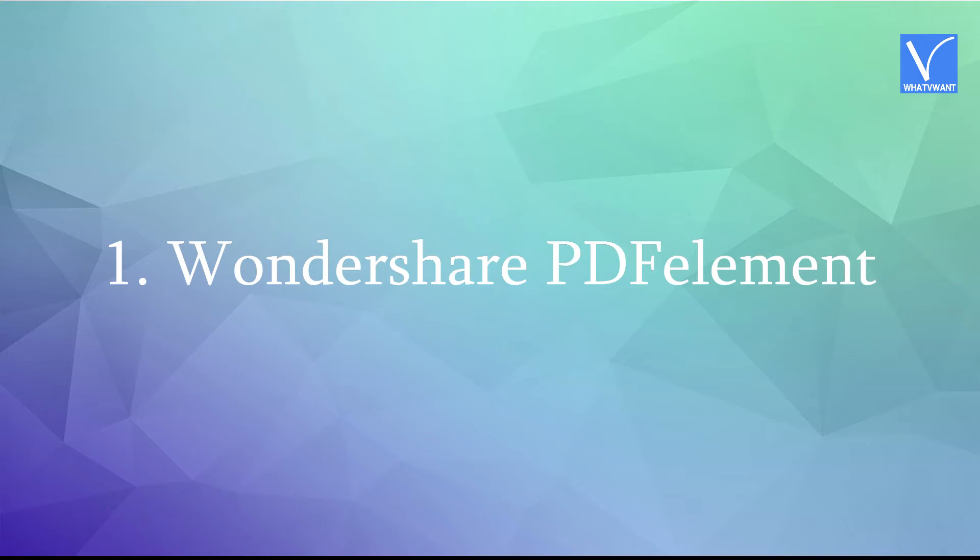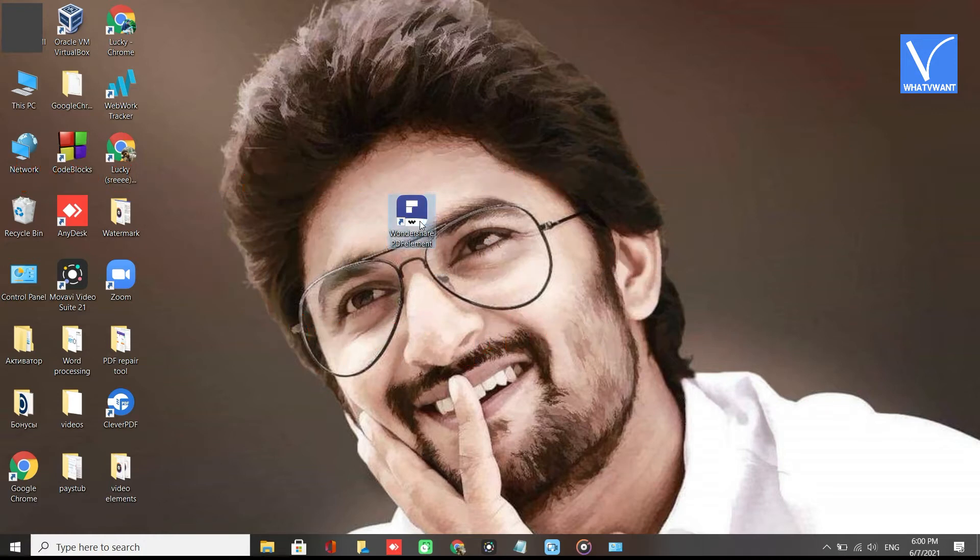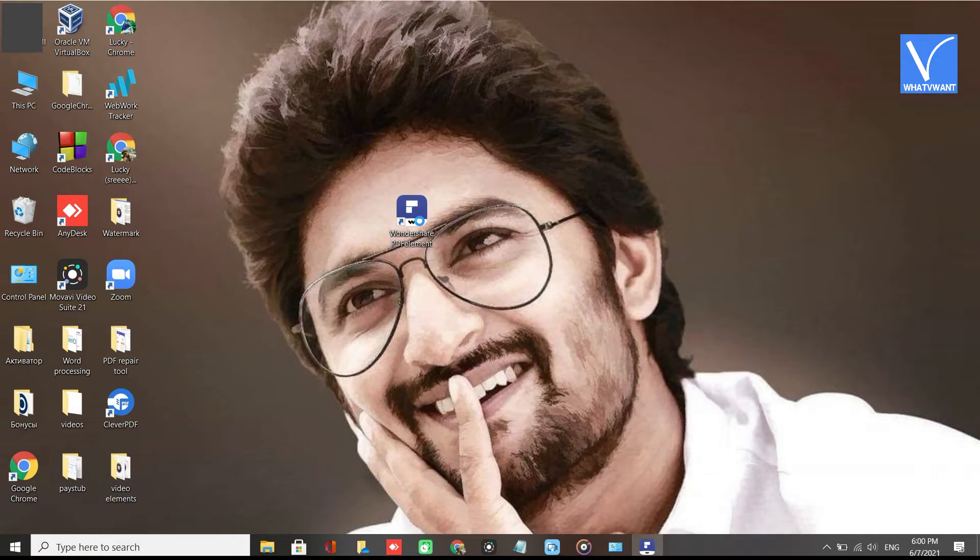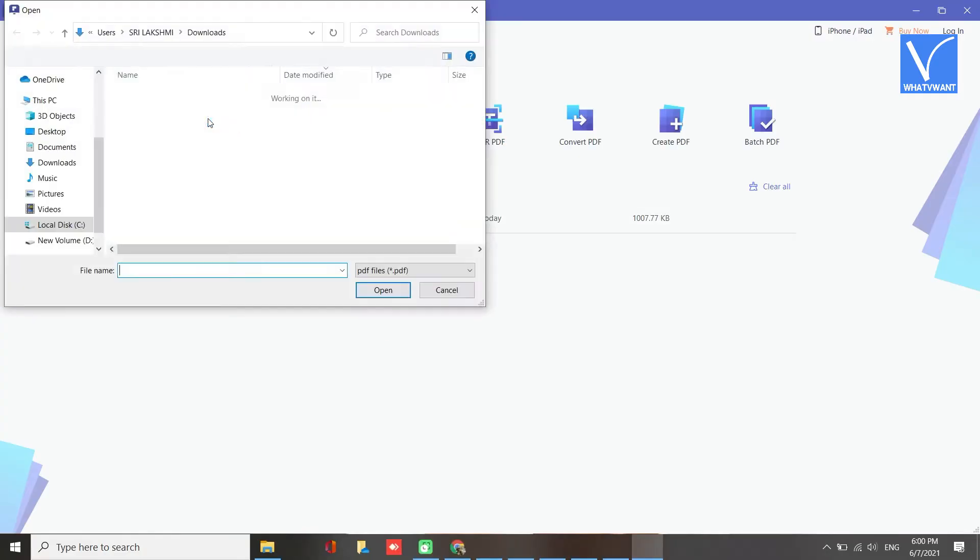Method 1: Using Wondershare PDFElement. Download and install Wondershare PDFElement on your device by using the link provided in the description. Once the installation completed, open the Wondershare PDFElement software. Click on Open Files option.